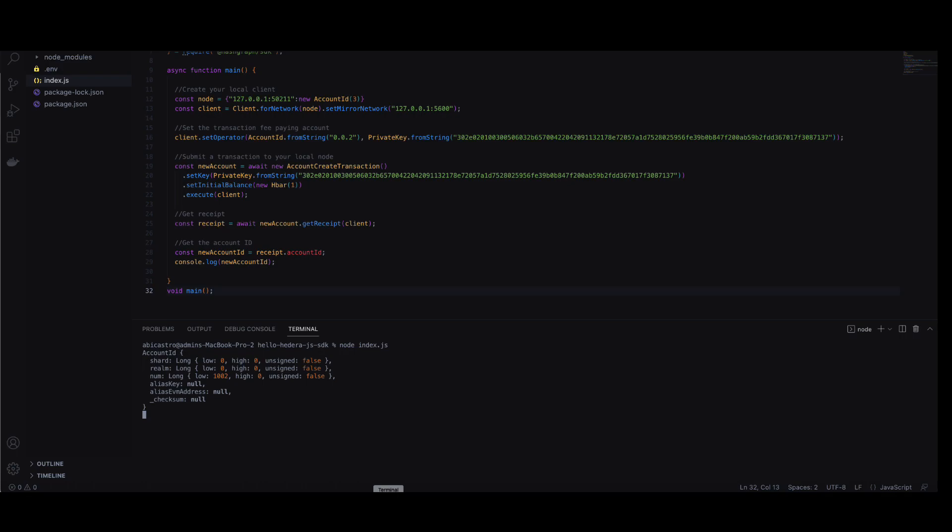Congratulations! You just started up your own Hedera local network, created a client, and submitted a transaction.